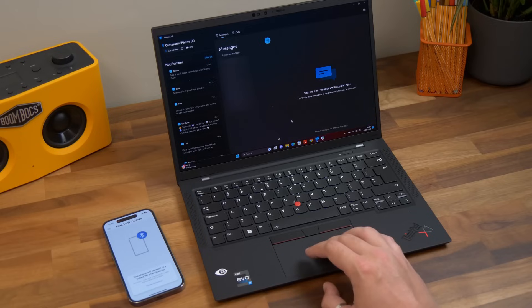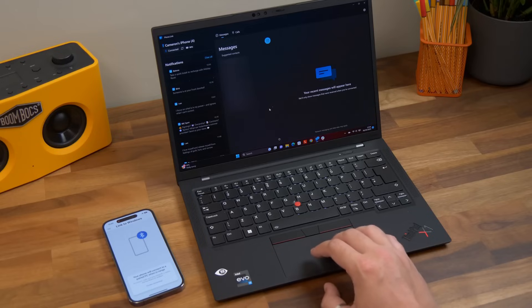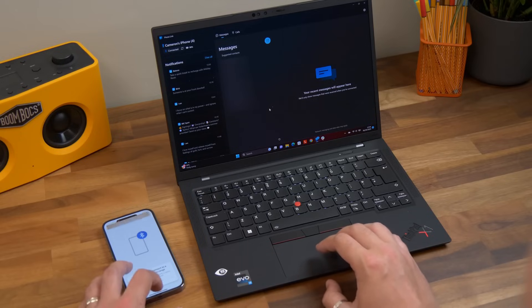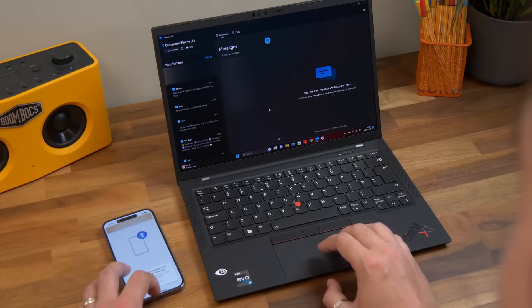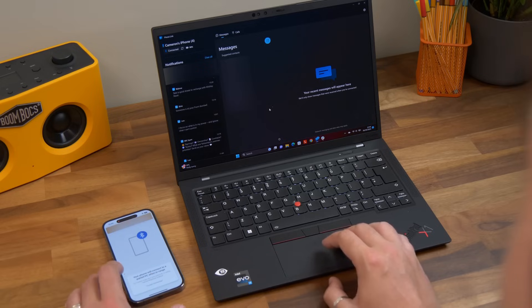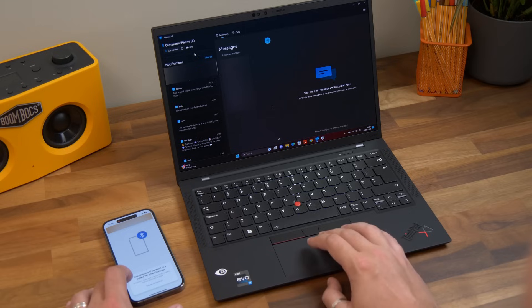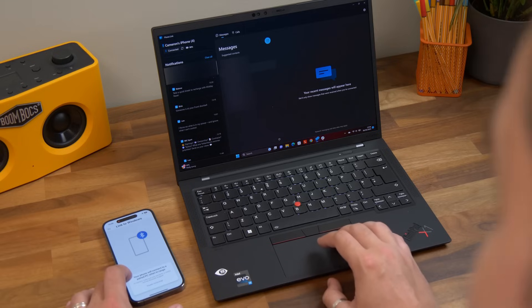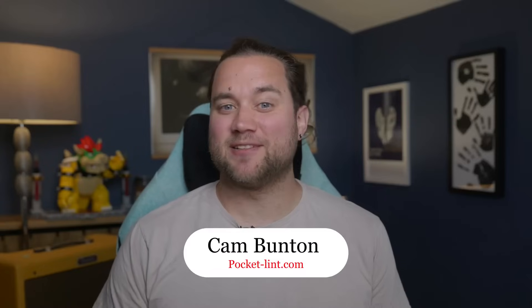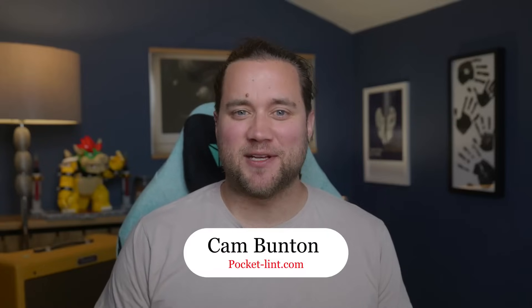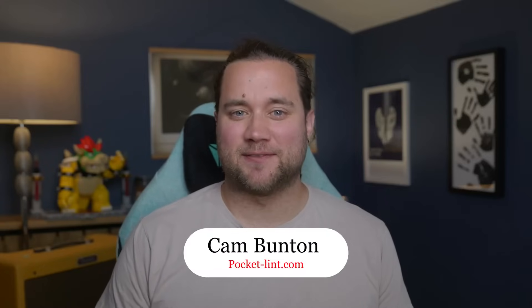If that's you, look enviously no more. With the latest Phone Link update, you could connect your iPhone to your PC in much the same way, although slightly restricted. This means you'll be able to view notifications, messages, and more, all wirelessly direct from your Windows 11 PC. I'm Cam Bunton from Pocket Lint, and in this video I'm going to show you how it's done.